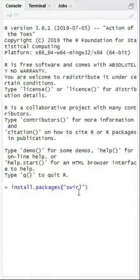Step 1. Enter the following command into the console. Once you have entered this command into the console, click enter.